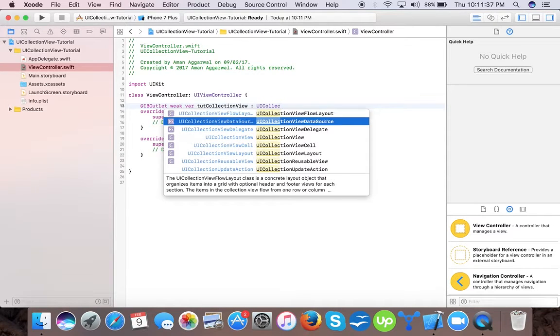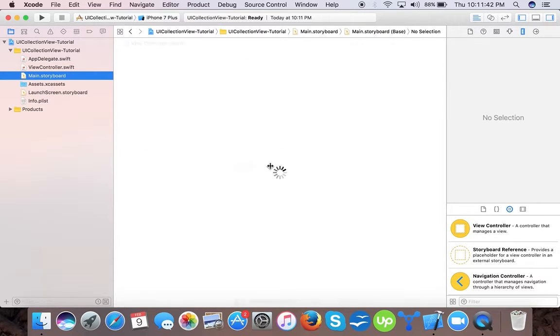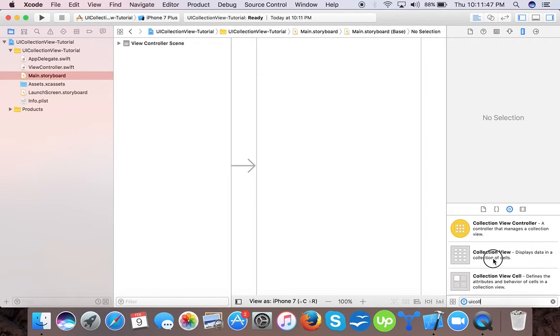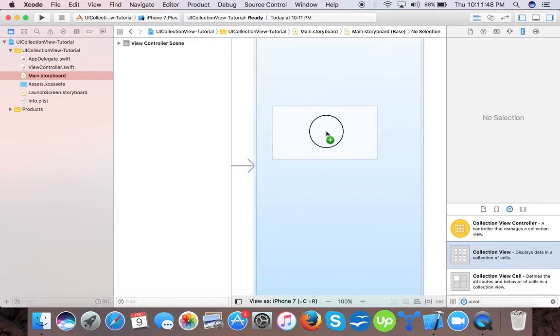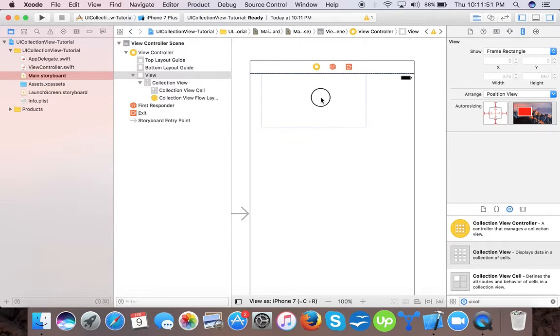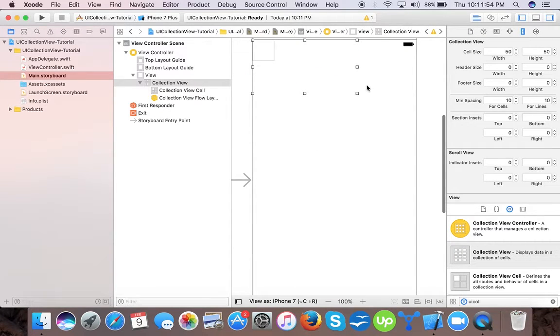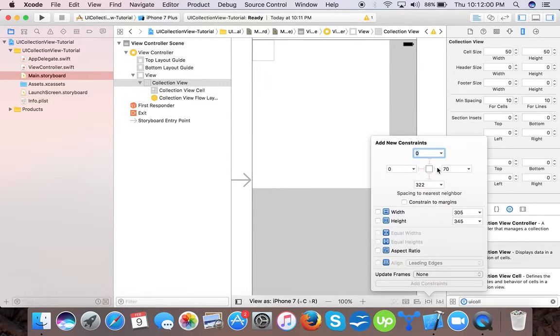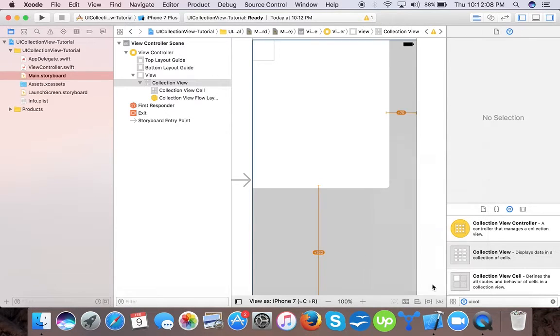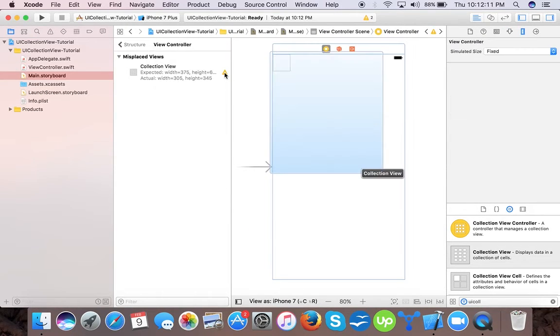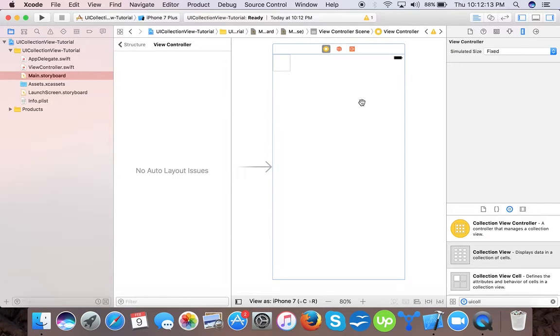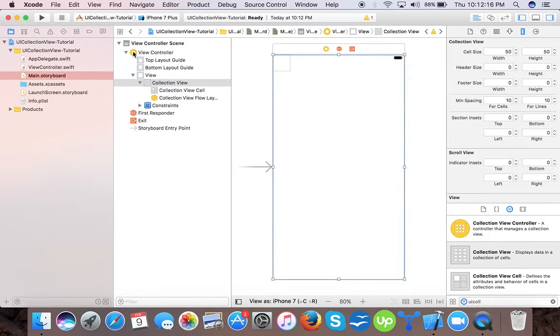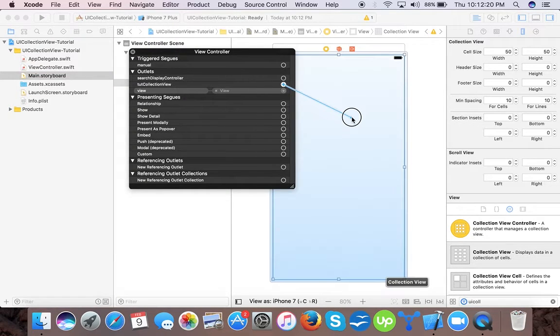UI collection view. Okay, now open storyboard, find UI collection view and drag it to our view controller. We will give it constraints zero, zero. Now we have UI collection view dragged to our view. We will connect our outlet. You can do it by pressing your alt key.